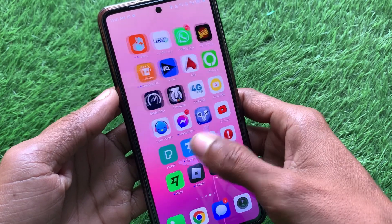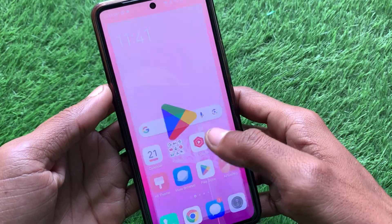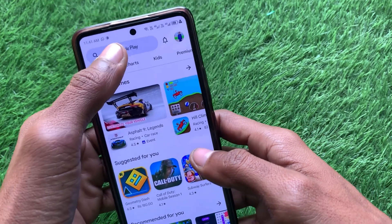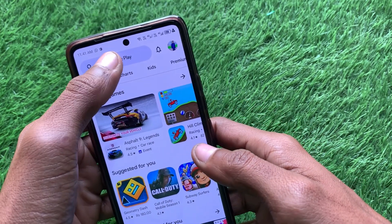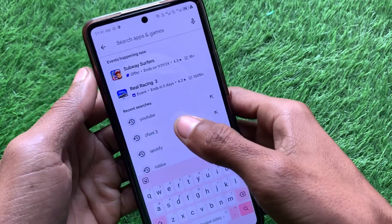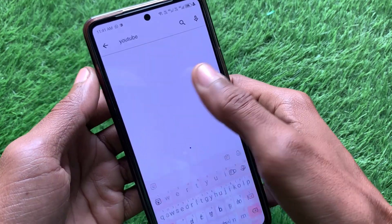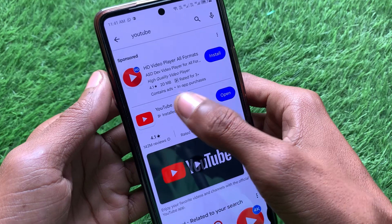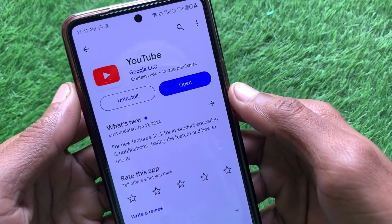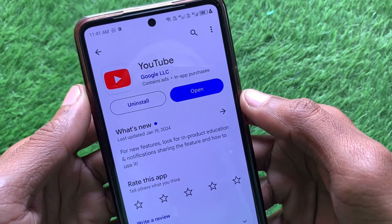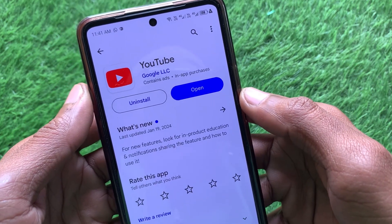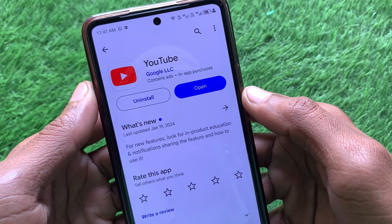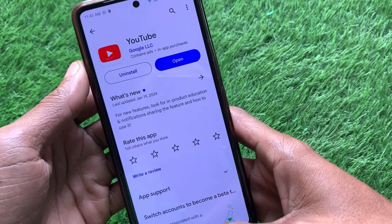If the problem is still not fixed after all these steps, check for an update. Your app may not be updated — open the Play Store, search for YouTube, and check if an update is available. If not updated, update it first.